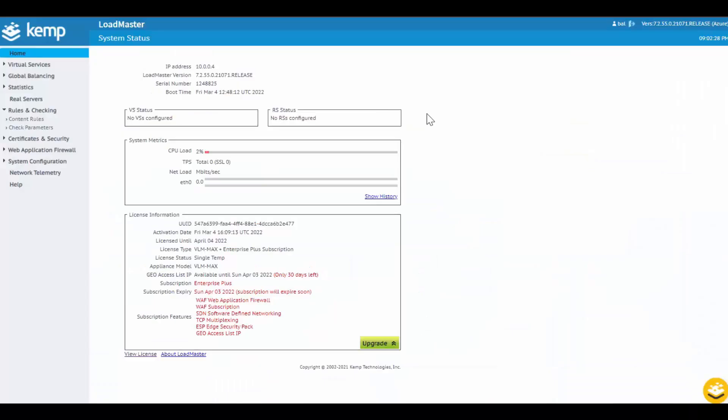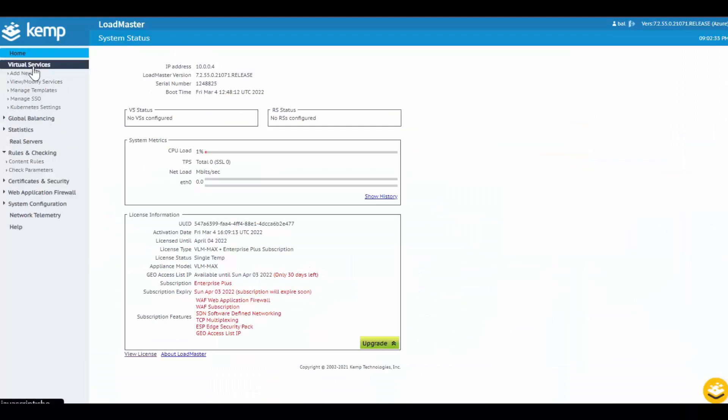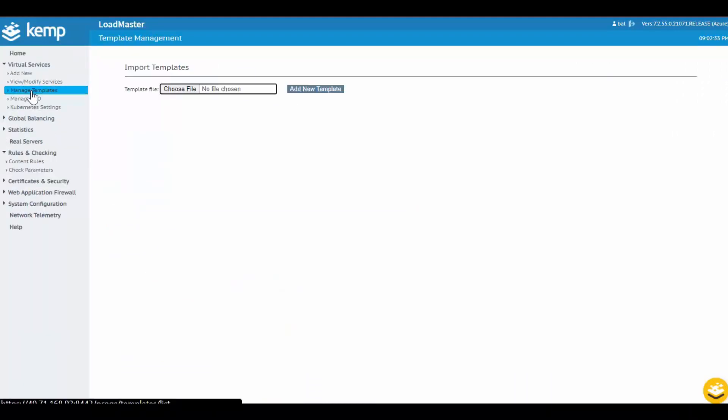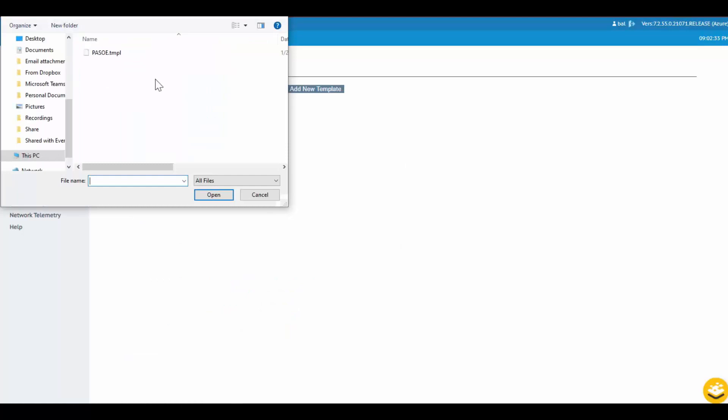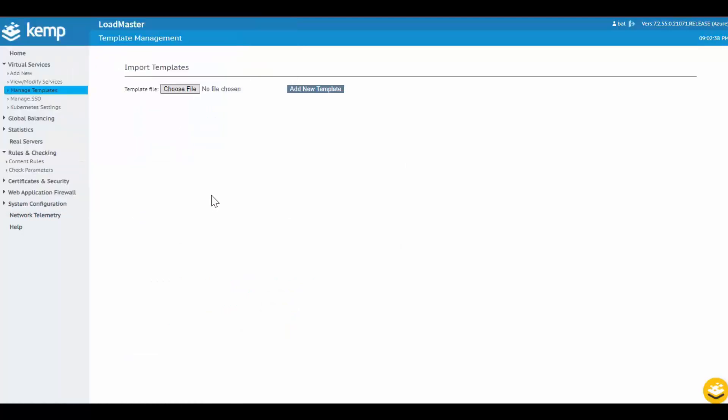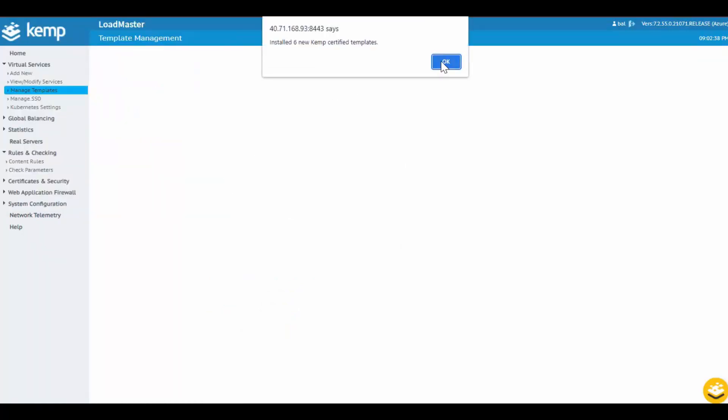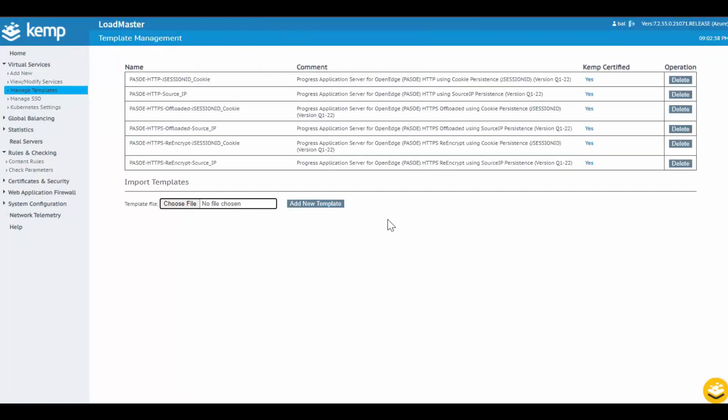Log into the Loadmaster and select Manage Templates and import the PAS for OpenEdge template. The options included in the template allow for different publishing configurations such as connections over HTTP, HTTP as offloaded, which will require a secure TLS connection from the clients to the Loadmaster, but connections from the Loadmaster to PAS for OpenEdge as unencrypted to eliminate any TLS overhead from the servers and therefore further optimize the performance.